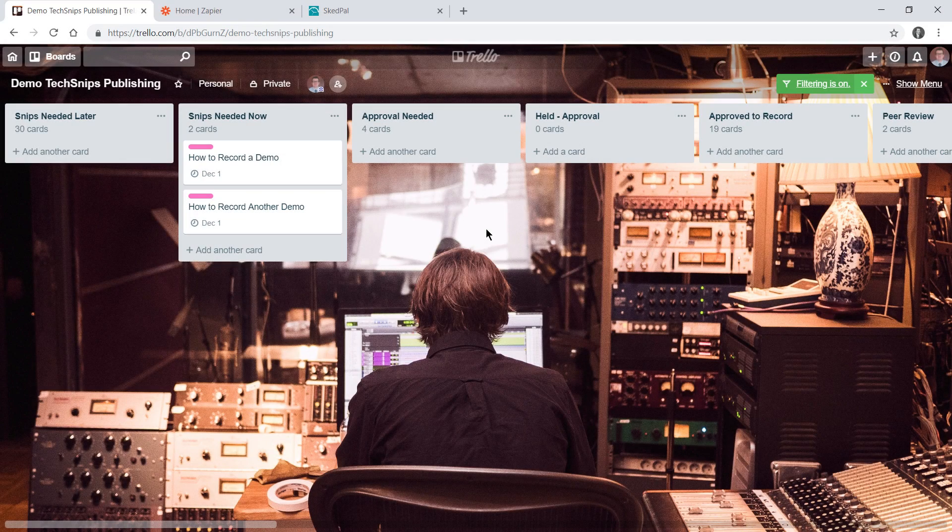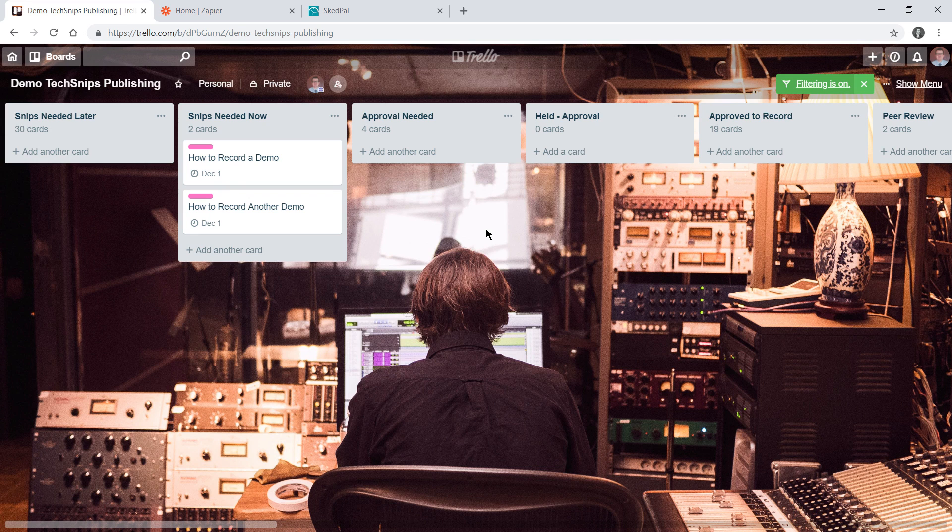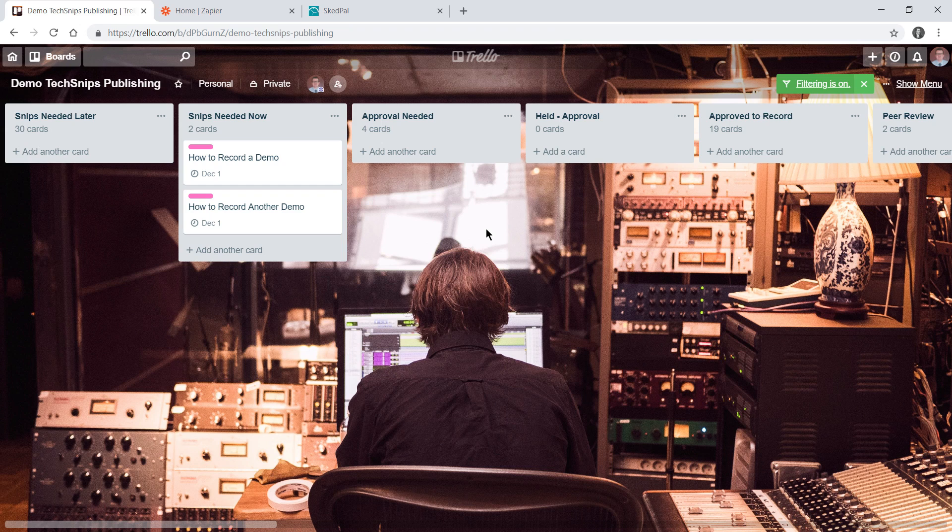At TechSnips, we've got a lot of videos to record and I want to start using SkedPal to better manage my personal video production workflow.